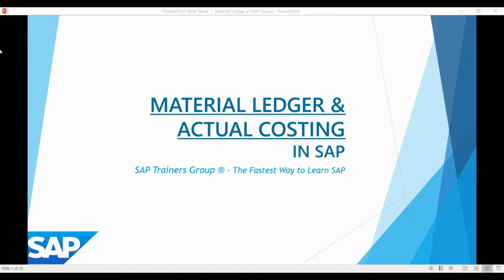As is common with SAP, with every new functionality or module that is released, users are faced with a large number of new, confusing terminology and often ambiguous instructions. This has also been true with Material Ledger. But during this course, I will prove to you that this module is actually not that difficult to understand, and that all that is needed is one simple but comprehensive example scenario which demonstrates how things work in practice.